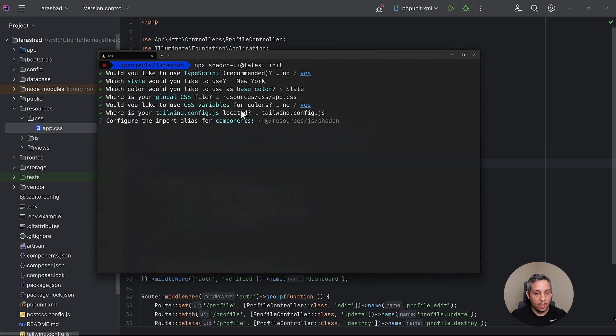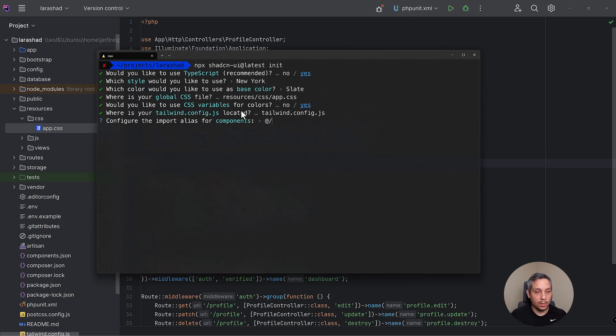And this is going to be where to configure the components should live. And so we're going to say @ and @ is just going to be an alias for the resources/js directory, so we're just going to say @/shadcn.